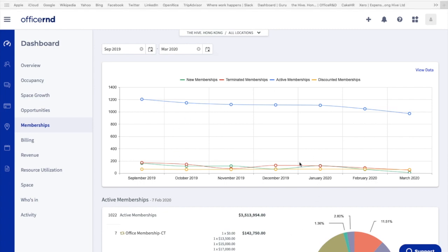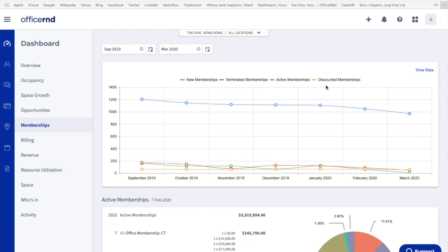On this chart, you can see there are four lines and four different colors. The green line represents new memberships - it indicates the number of memberships that have been added as of the current month. The red one is terminated memberships - it indicates the number of memberships that are set to terminate as of the current month. The blue line represents active memberships - the total number of memberships that are currently active in the space. Lastly, the yellow line is discounted memberships - the total memberships that are on a discount currently. Please note that the figure might not be accurate because this discount function has only recently rolled out.